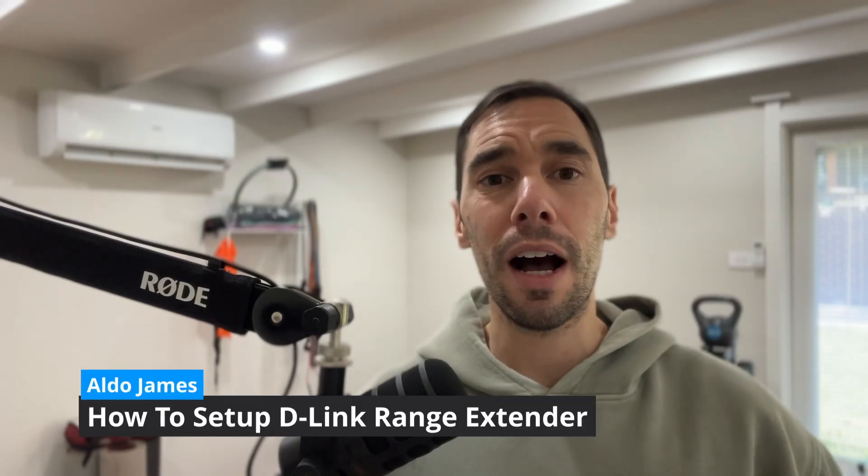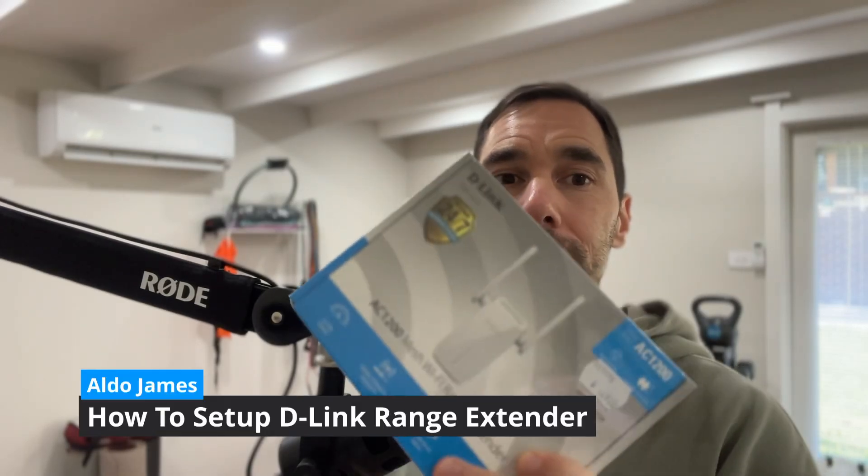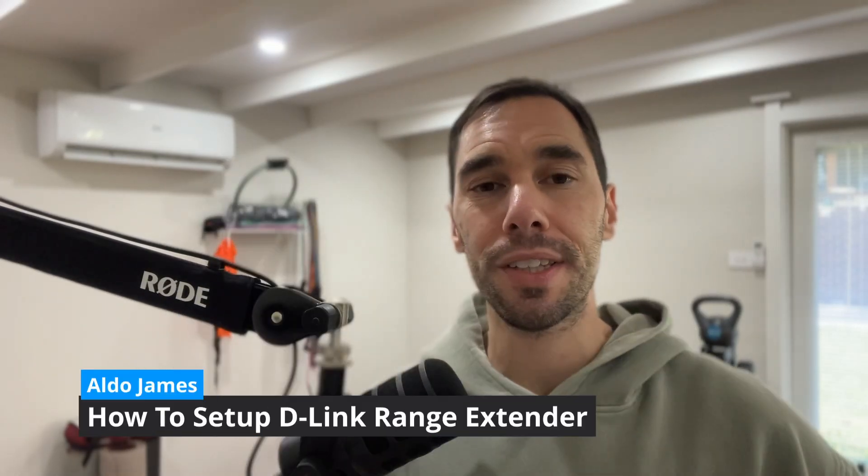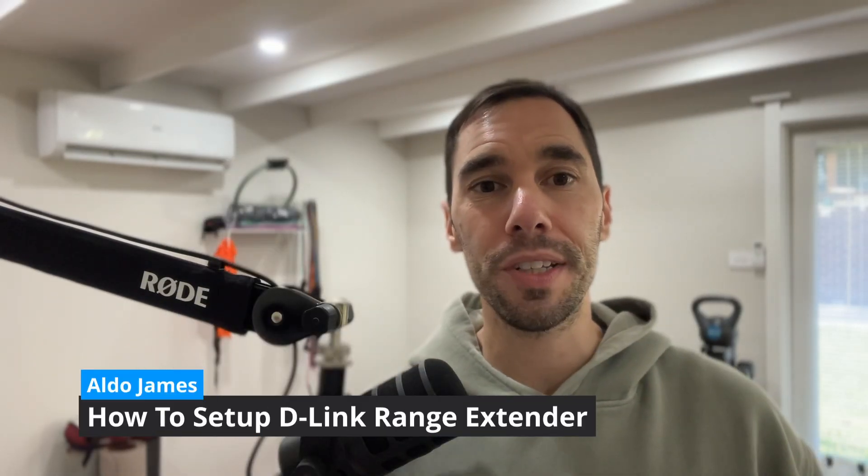In today's video we are going to unbox our D-Link range extender and of course set it up. There are three different ways to set this up: through the WPS, through your iPhone Android app, or through the web. We are going to be running it through the web app.